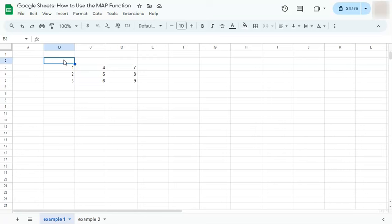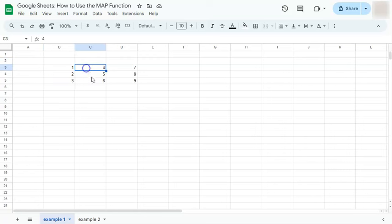What it does is it helps distribute the formula expression within the LAMBDA function to each cell in your selected range or arrays.